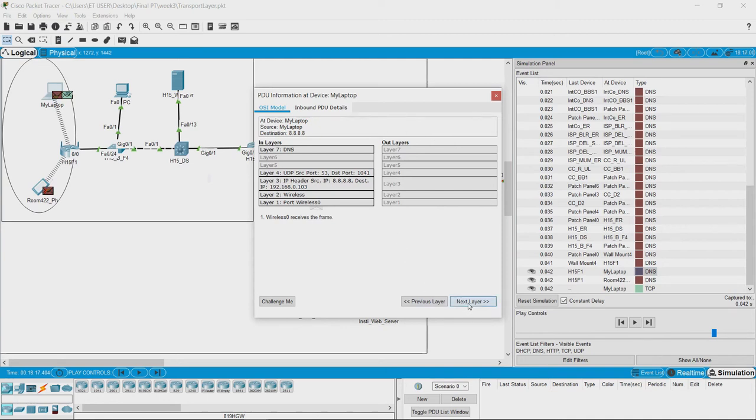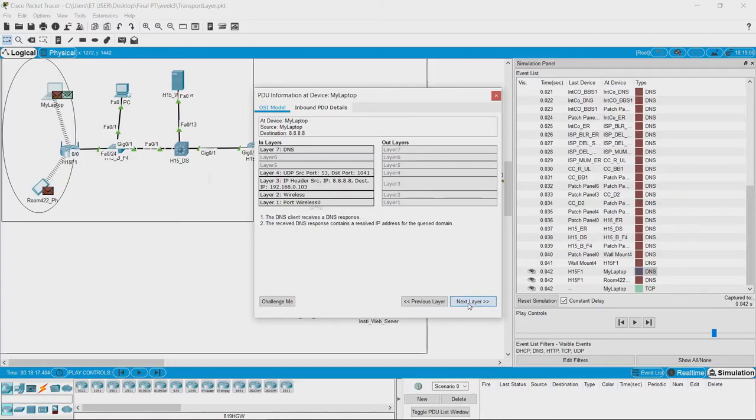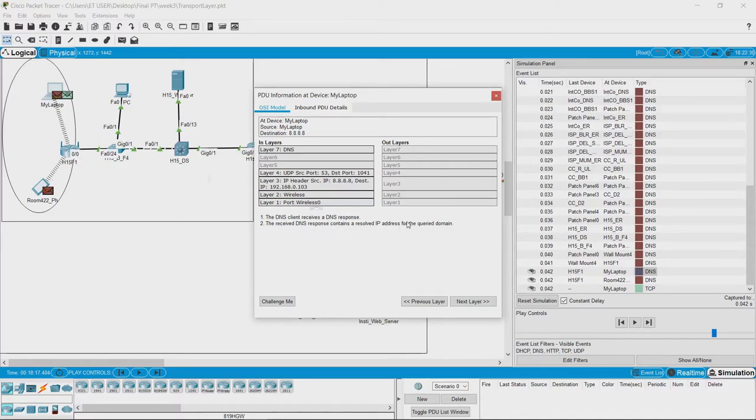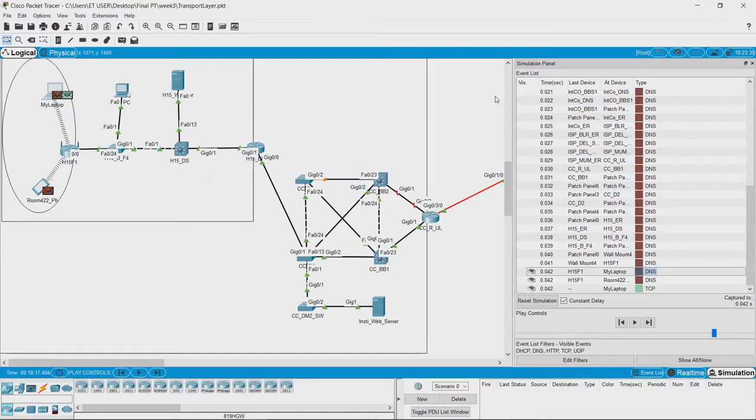After the DNS reply is received by the laptop, the response contains the IP address of the website. So, in order to access the website,